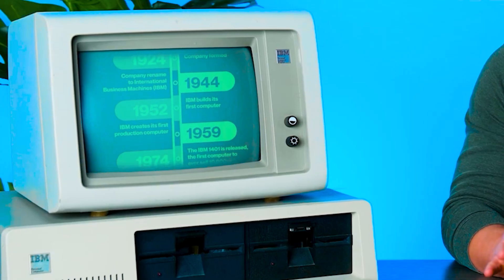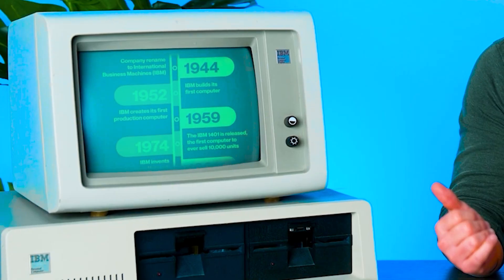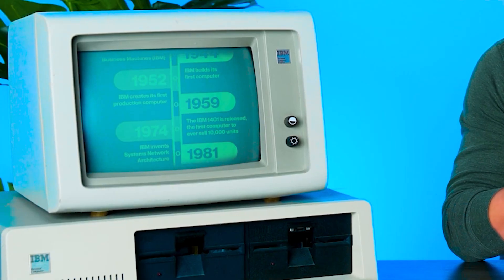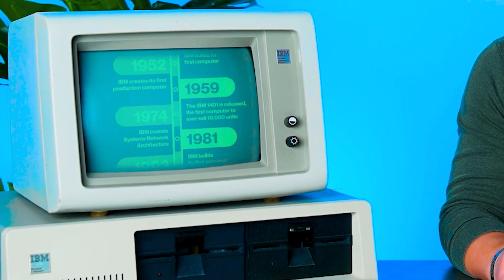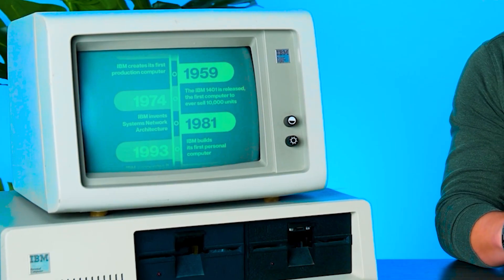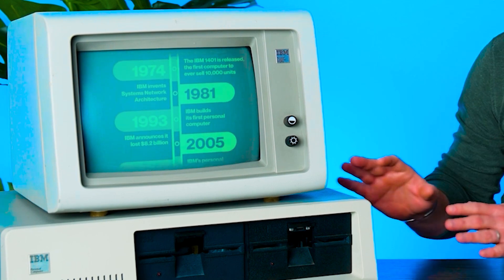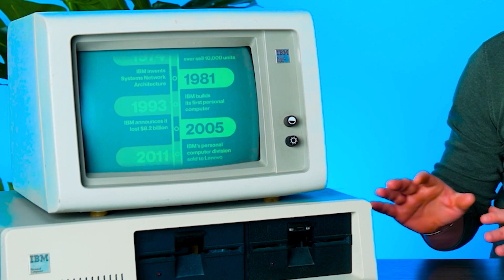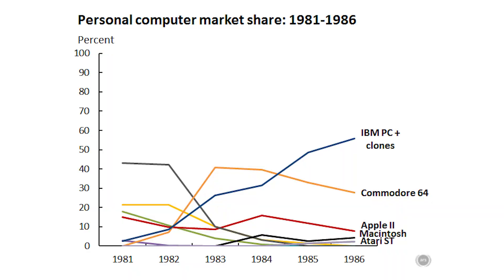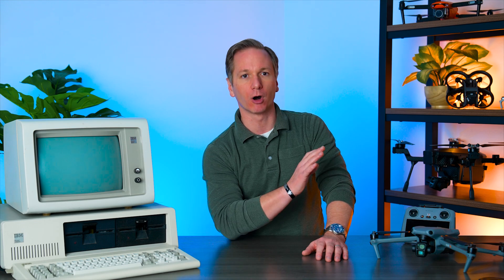In 1981, the IBM PC was really the only game in town. People like to compare the Macs of the time versus the PCs at the time, but for all intents and purposes, Apple only had a 3% market share. And that is strikingly similar to what's going on with the drone industry right now.